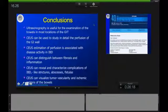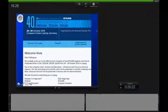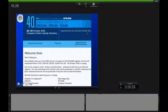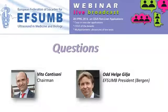Finally, please let me invite you to the upcoming Euroson Congress, the 28th in a row of EFSUMB, taking place in Leipzig at the end of October. Thank you very much for your attention — I'm open to questions.